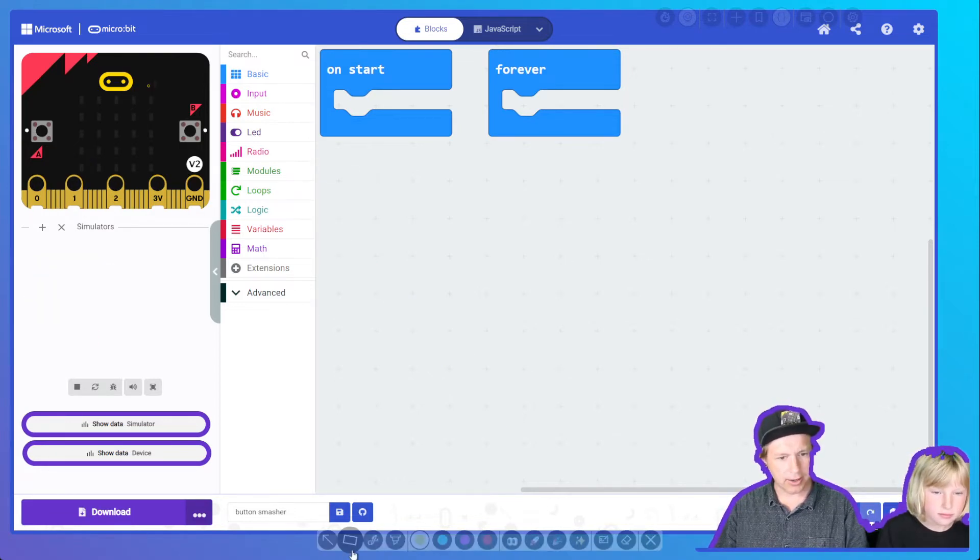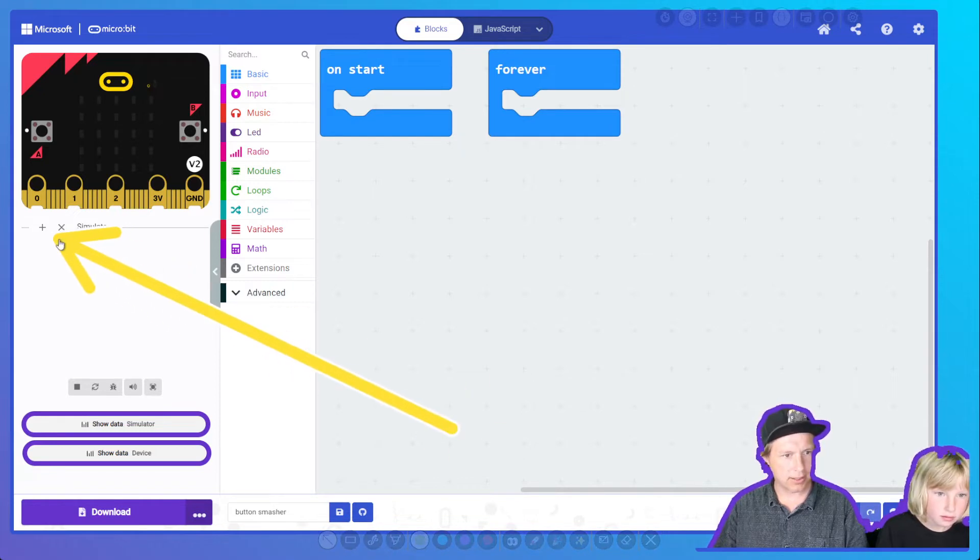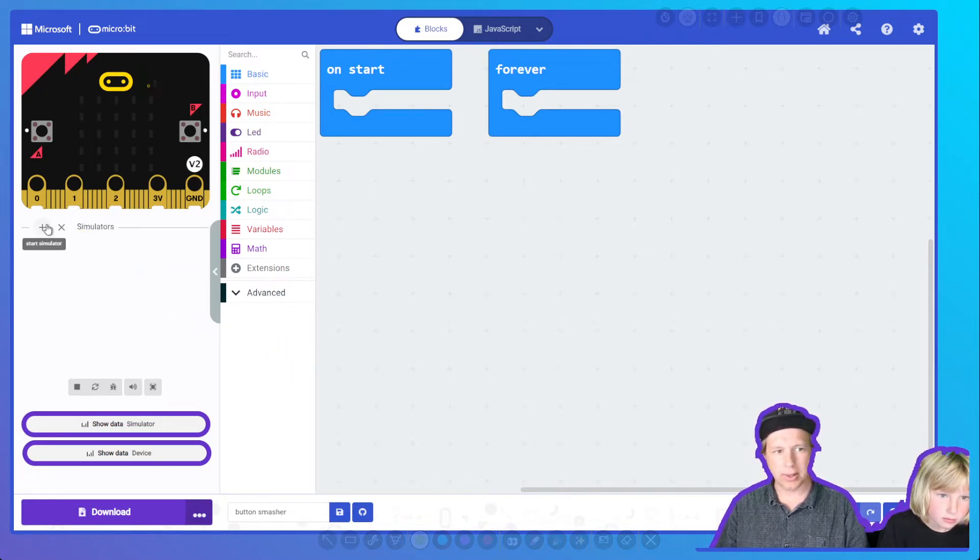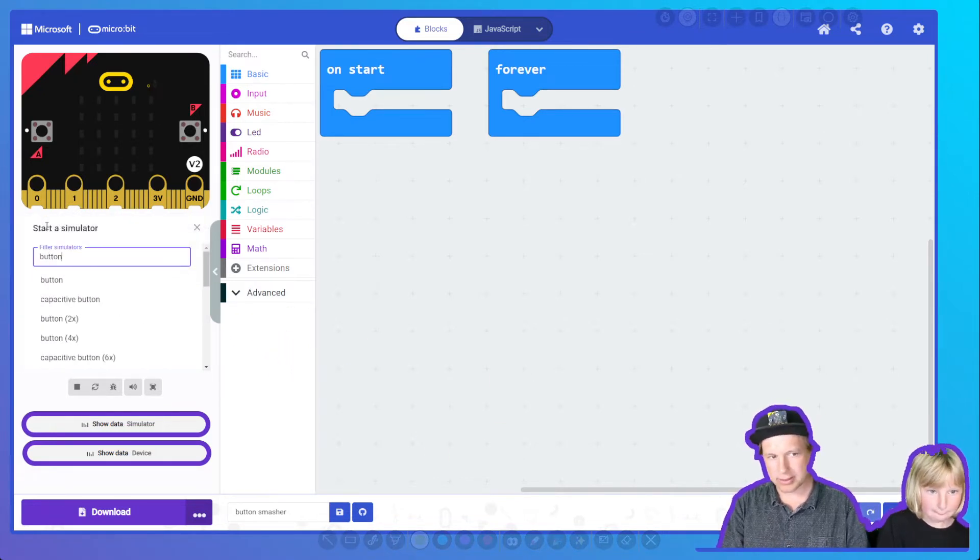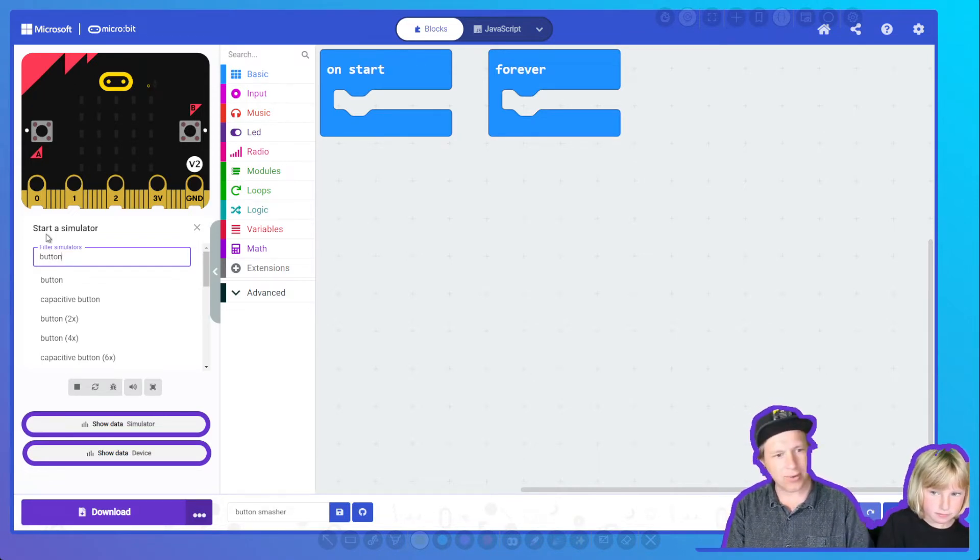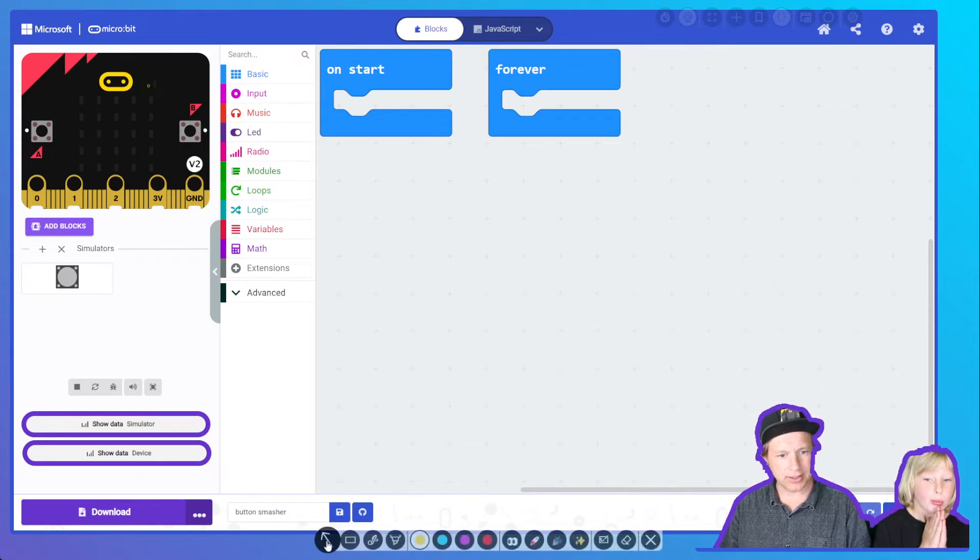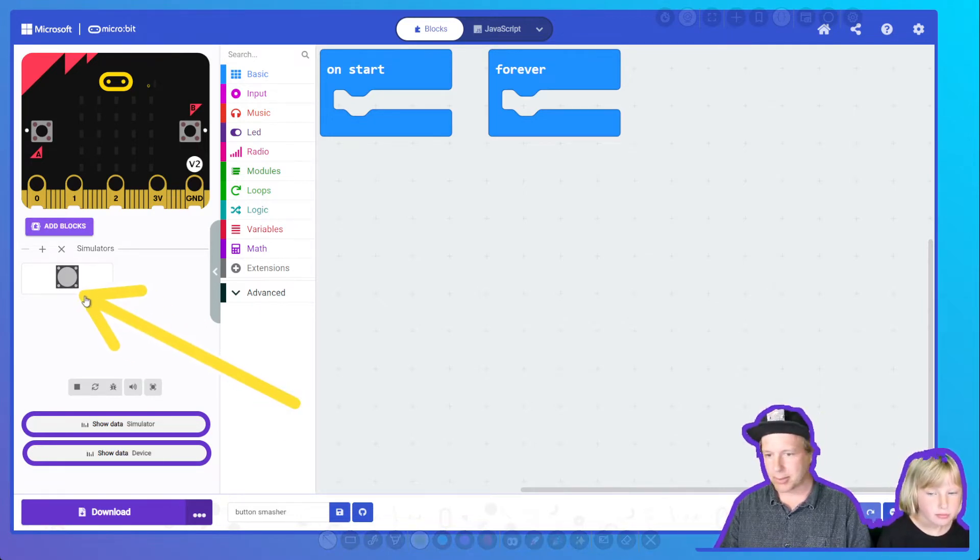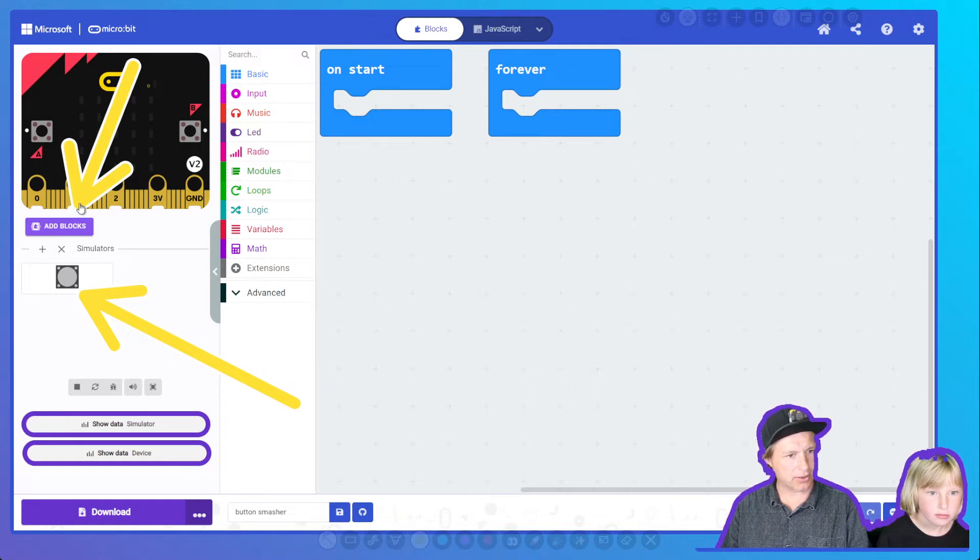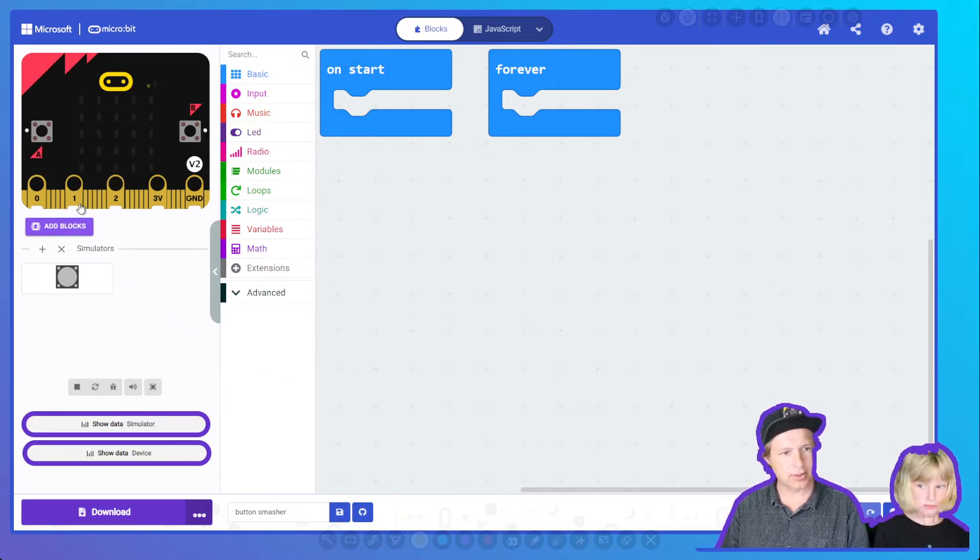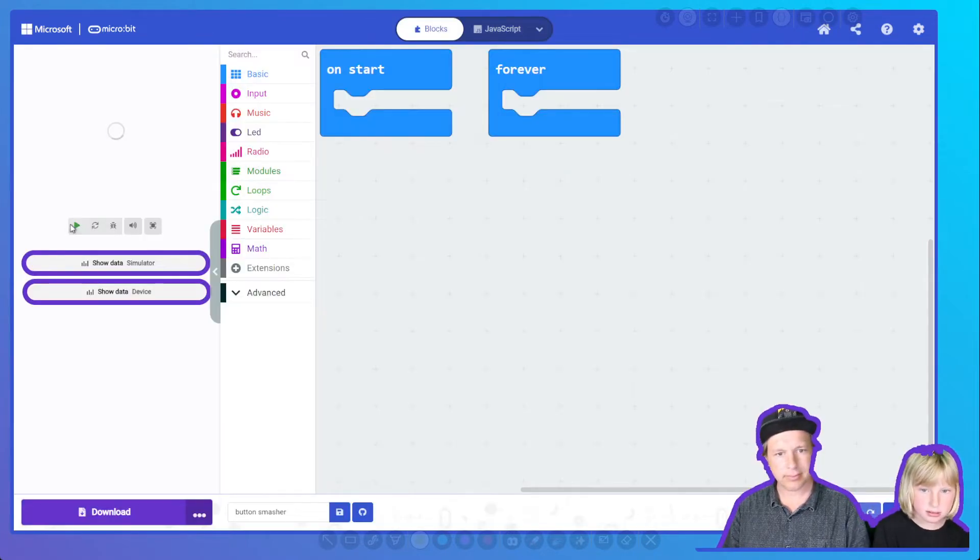We're going to start a simulator by pressing the plus here. I'm going to simulate a button. This means that you can program JackDack even if you don't have hardware attached to your computer. You can see that there is this button simulator here, and there is a new button here to add the blocks to code the button. So let's go ahead and add the blocks.